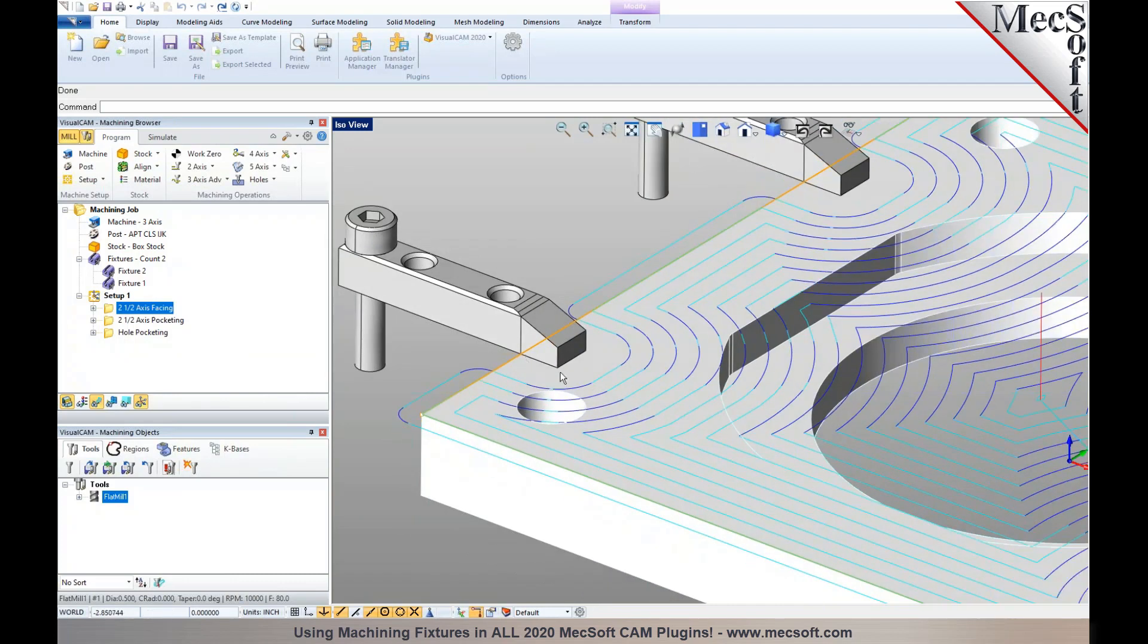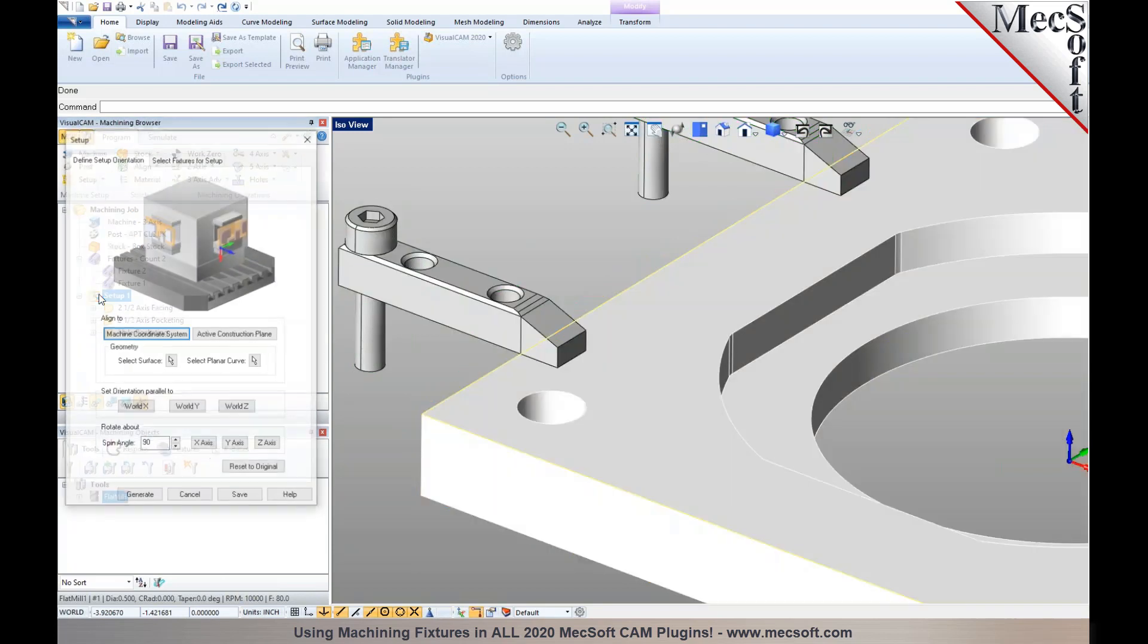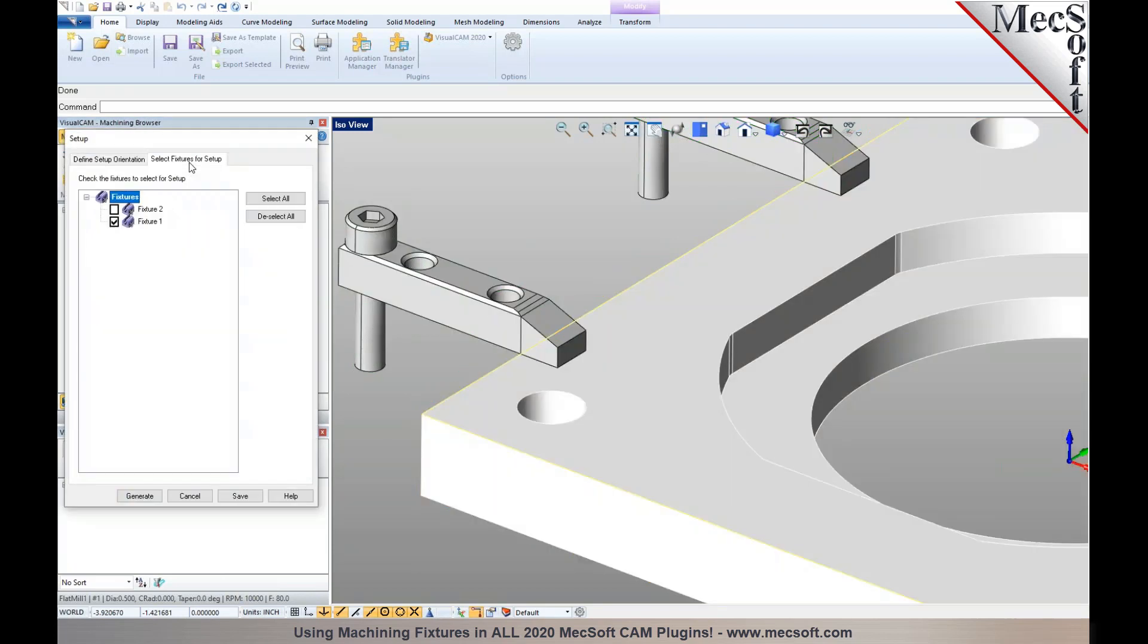This can be applied to any operation under the setup, as long as you have selected to add the fixture to account for the fixture in the operations.